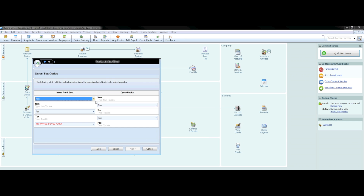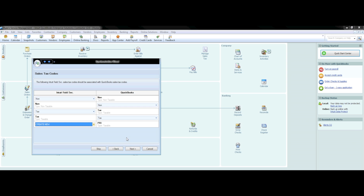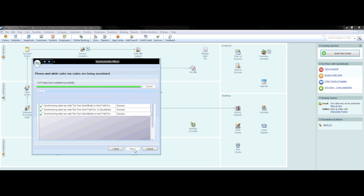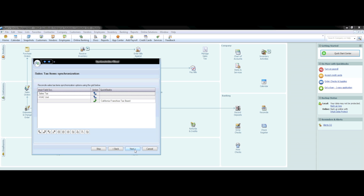However, you may have a few items in QuickBooks that your Field Service Management account does not recognize. In that case, such as PRI in QuickBooks, you will want to create a new class in Field Service Management. Then press Next. The tax items that need to be synchronized will be presented — for example, an HVAC unit tax in Intuit will be pushed over to QuickBooks, and a California Franchise Tax Board tax item set up in QuickBooks will be pushed over to Intuit Field Service Management. Then press Next.